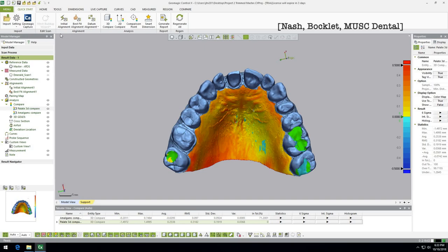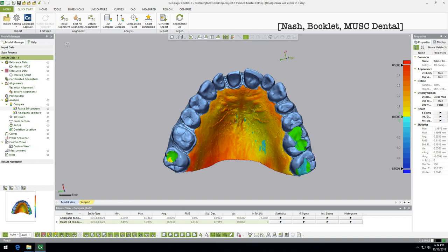Sometimes you'll see a little refresh arrow appear — either next to items in your history or in the corner. This is a recalculation indicator. If you change the model — for instance, go back and trim part of the palate — the software will flag that things need to be recalculated, because you asked it to 3D compare the palate but the palate area has now changed. You can click the refresh button next to each entity, or click the one in the corner to run all recalculations at once. That's your best friend — don't be afraid of it.